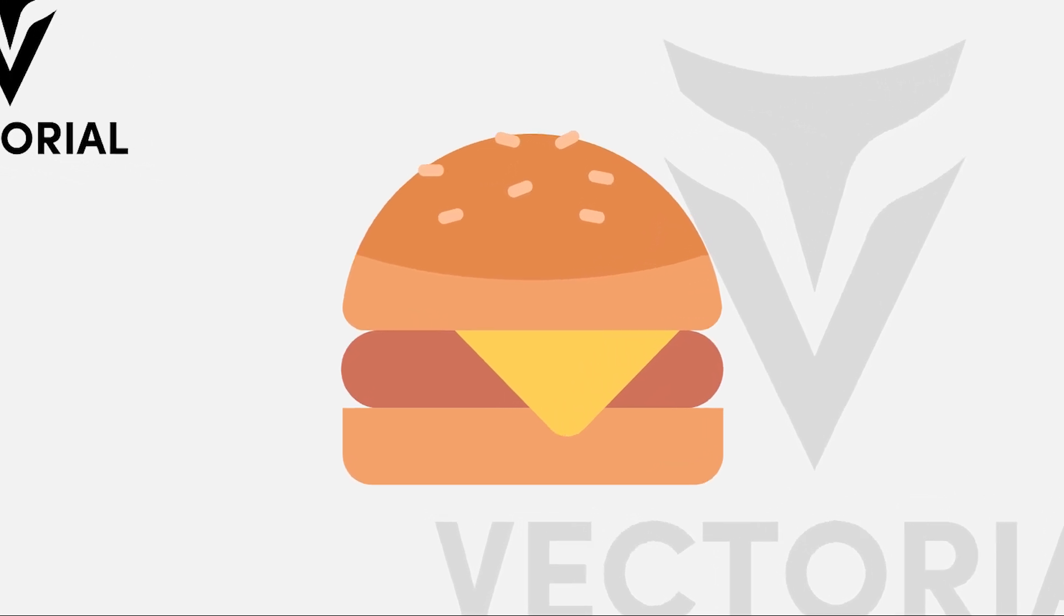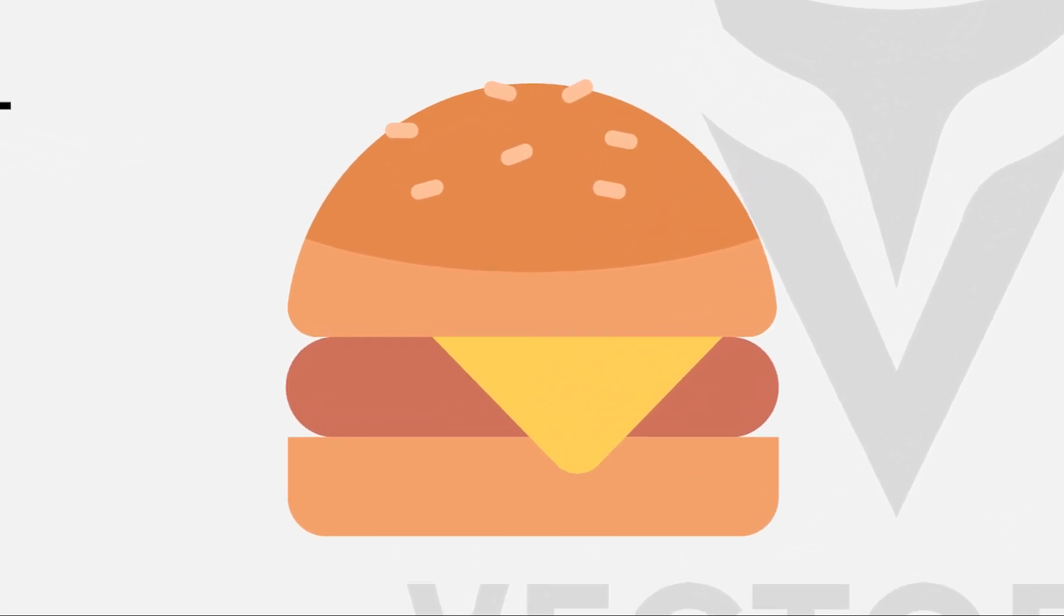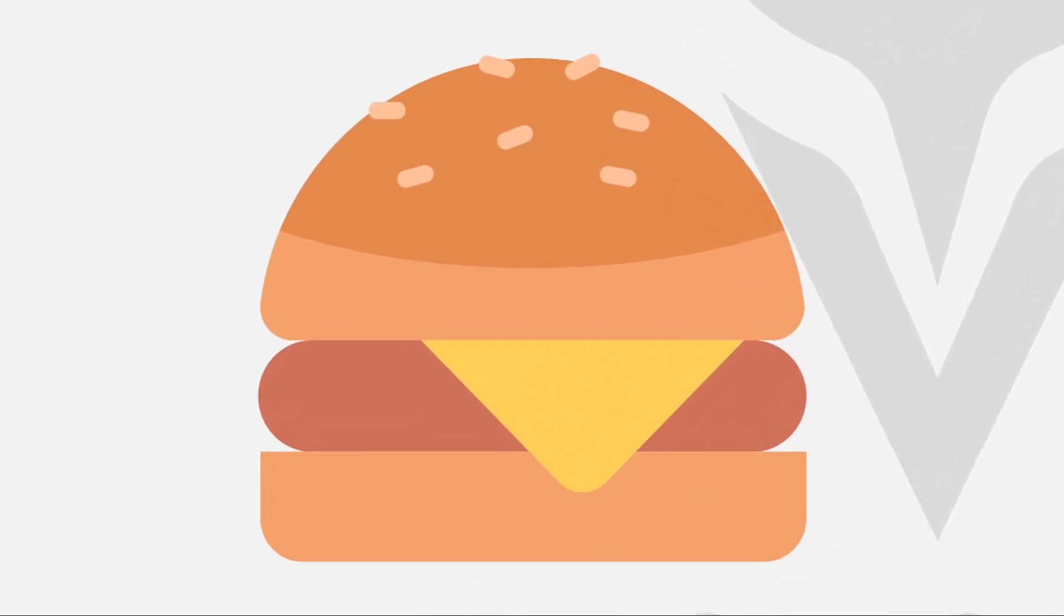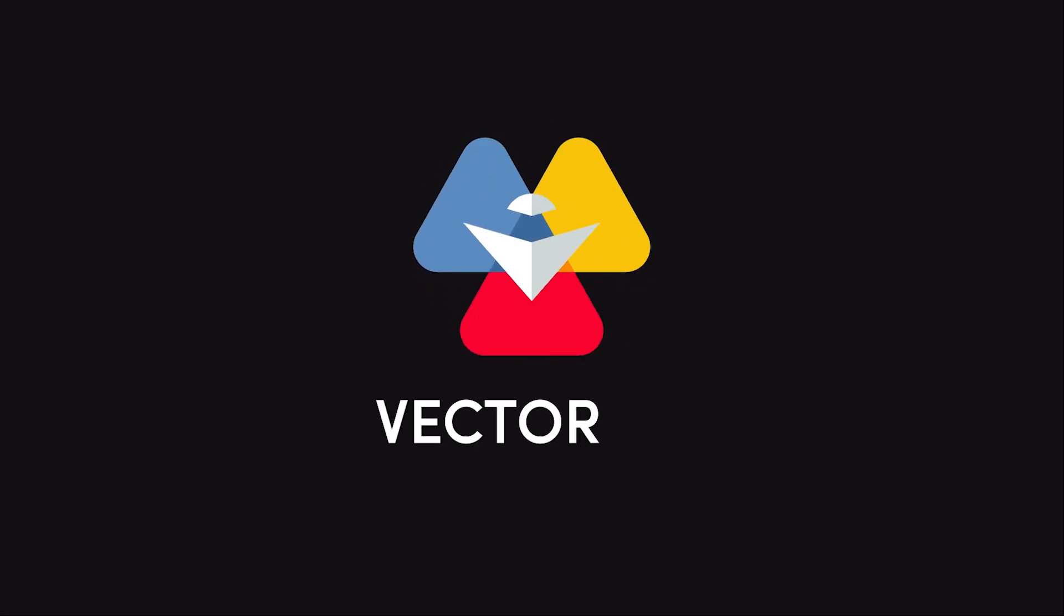Hello everyone. In this video I will show you how to draw a burger in Adobe Illustrator. Don't forget to like my video and subscribe to my channel.